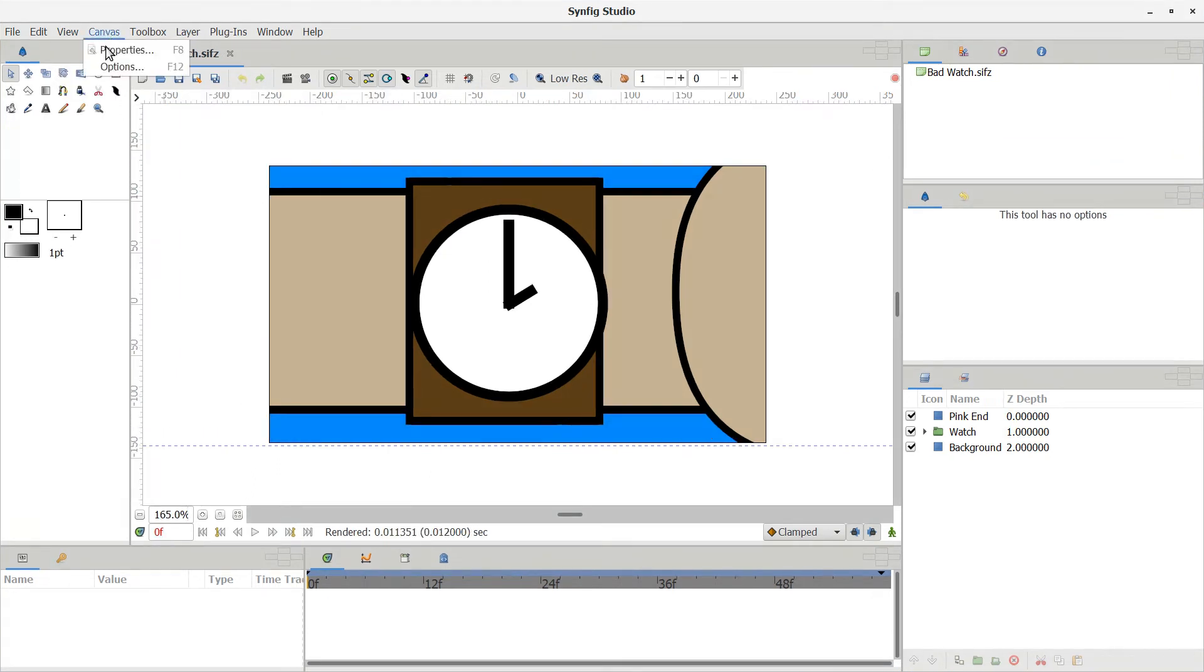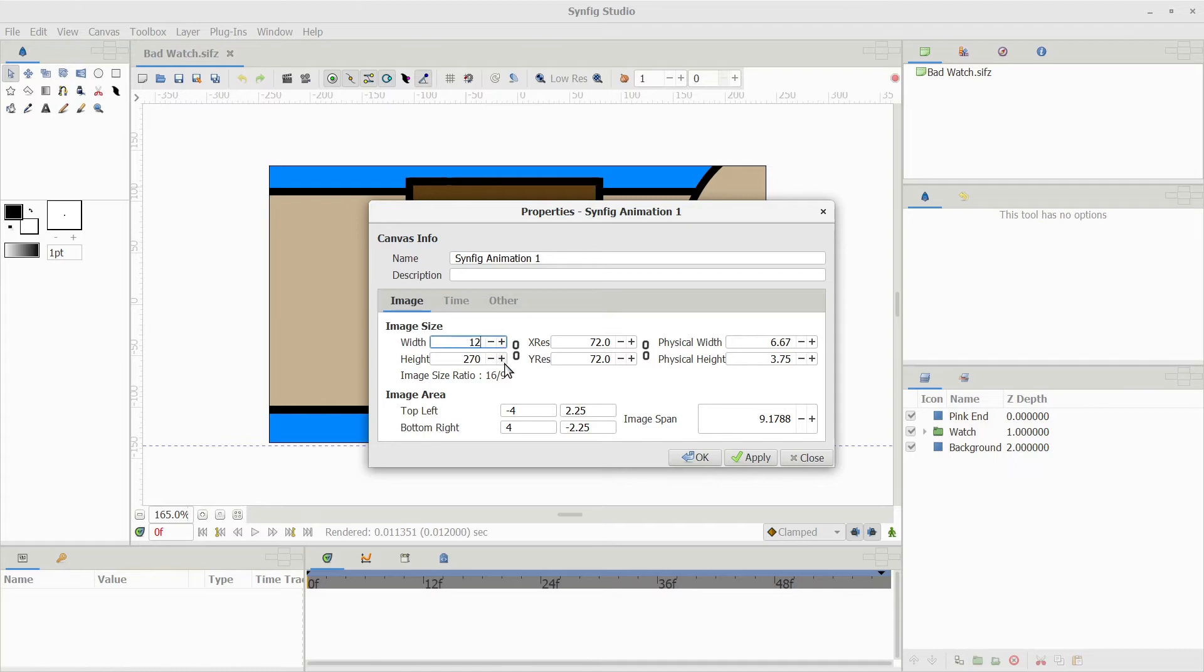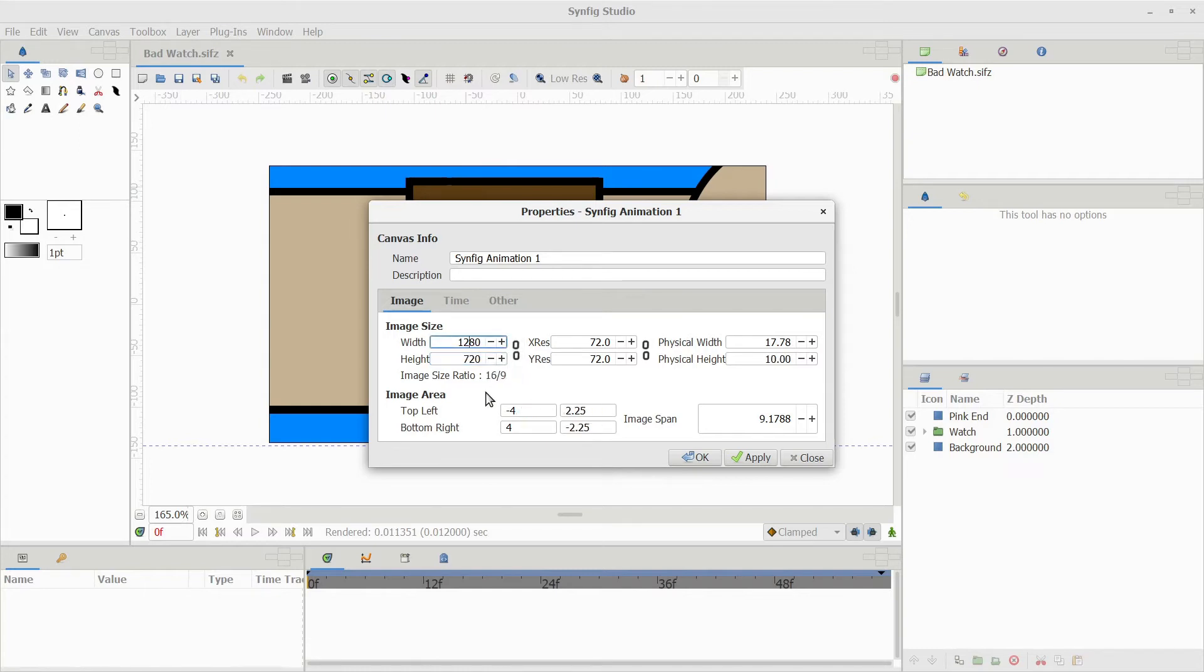In Synfig, the first thing to do is check your canvas size. YouTube's aspect ratio is 16 to 9, so you don't have to use this ratio, but there will be some cropping on your video if you don't. So under the canvas properties, I like to use settings of 1280 by 720.